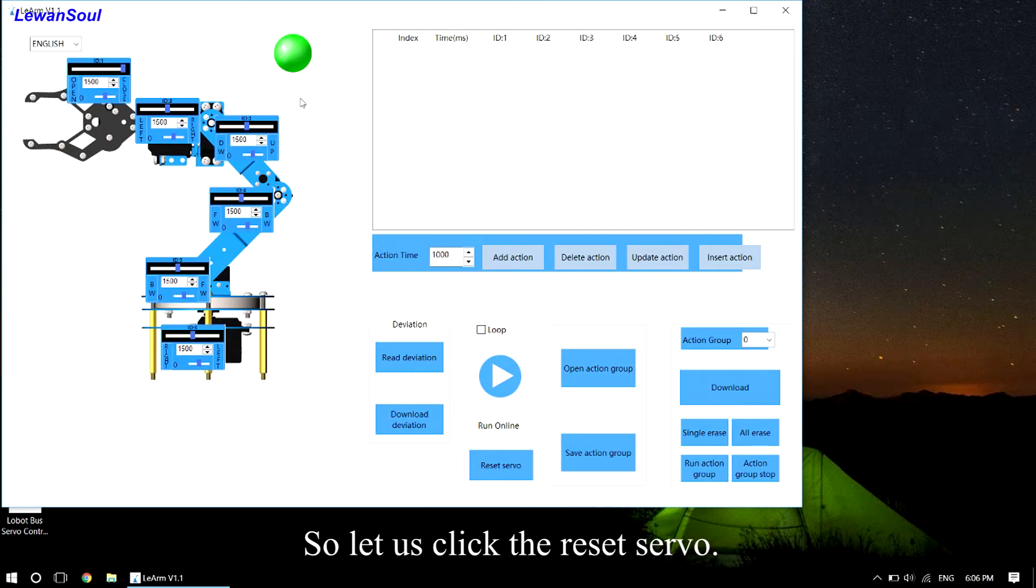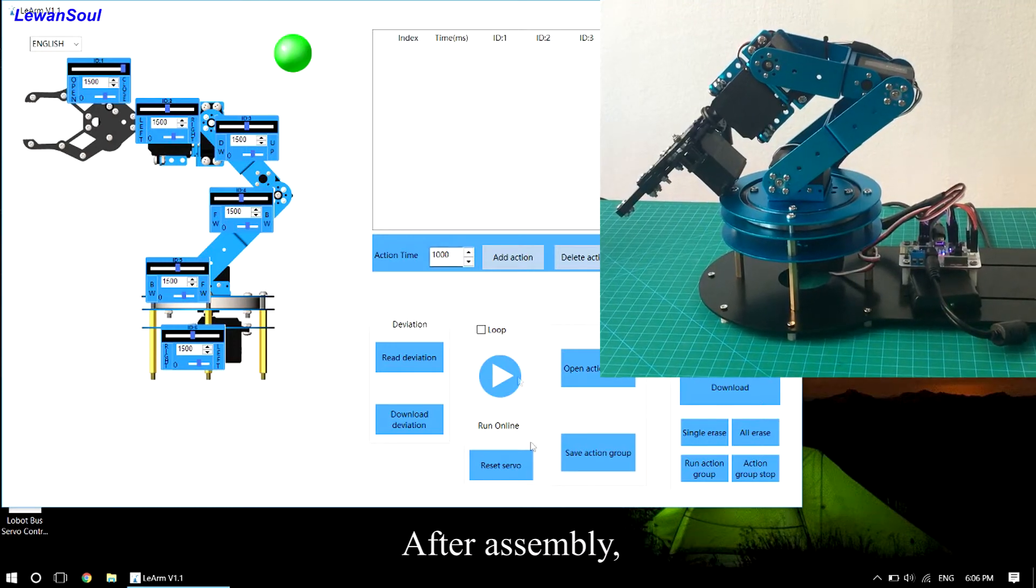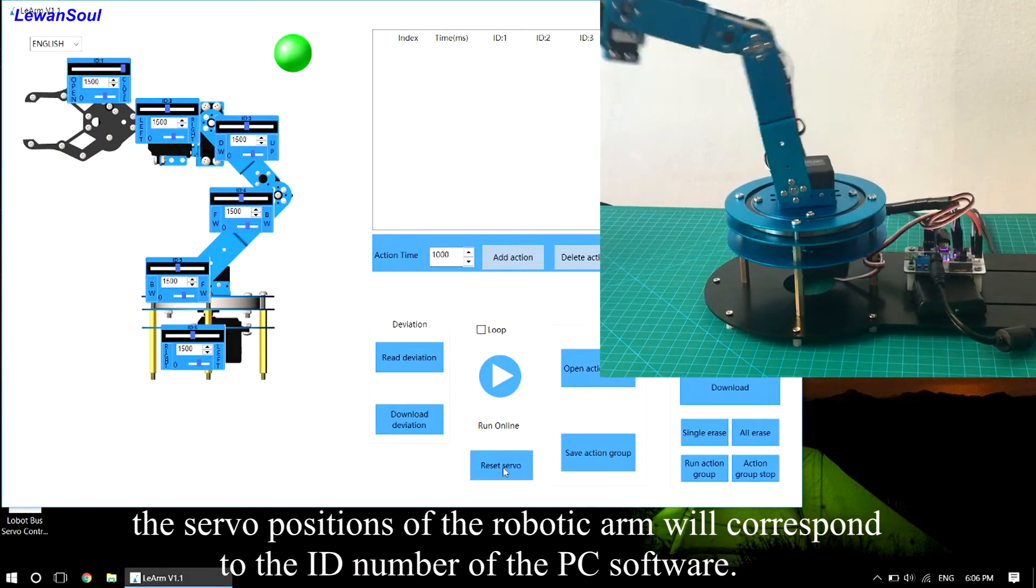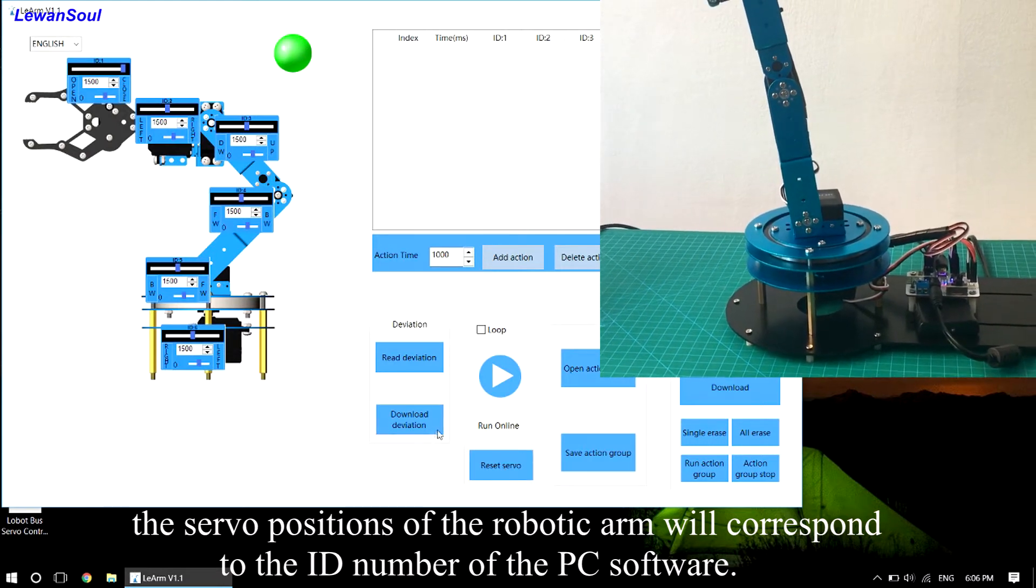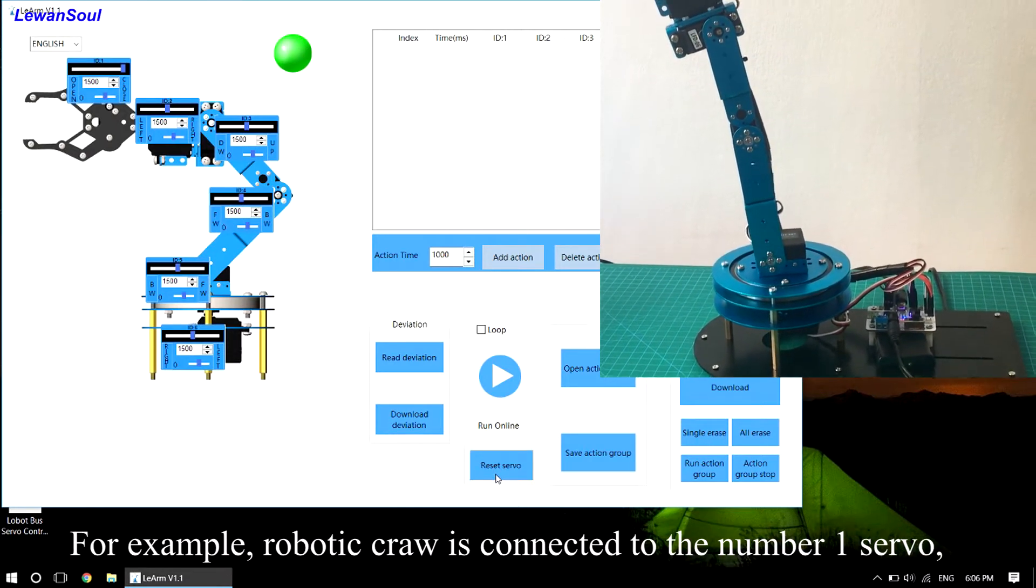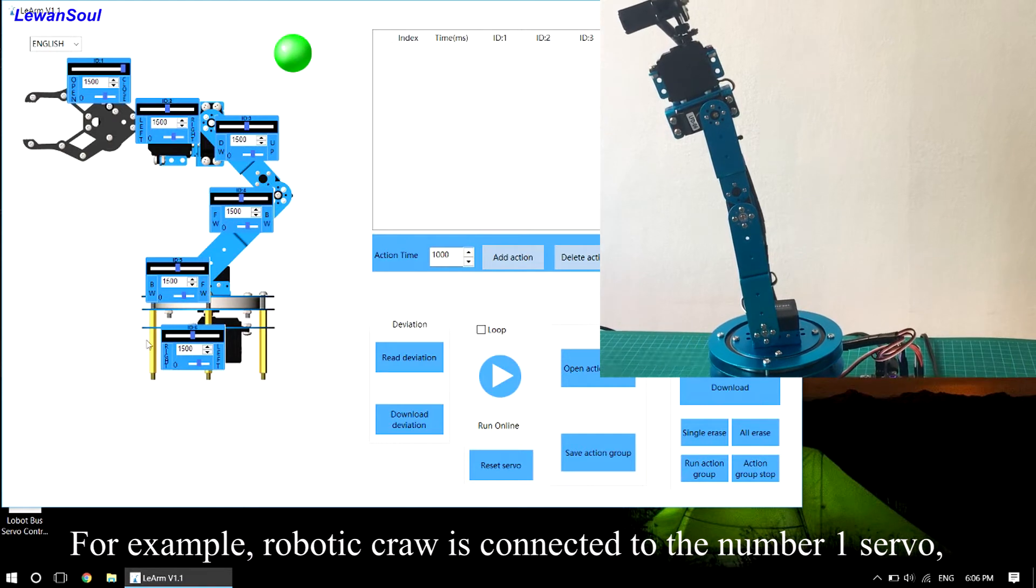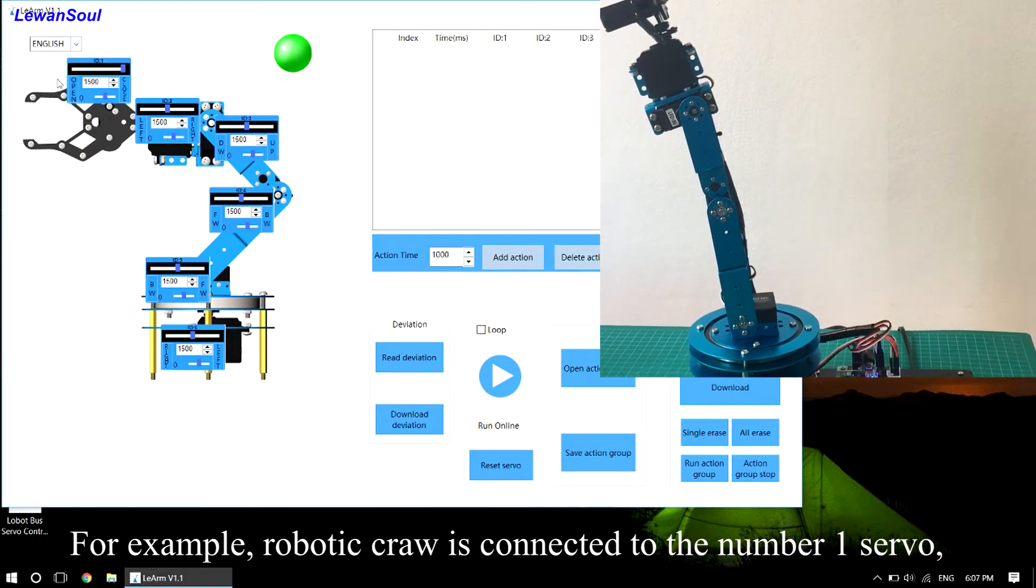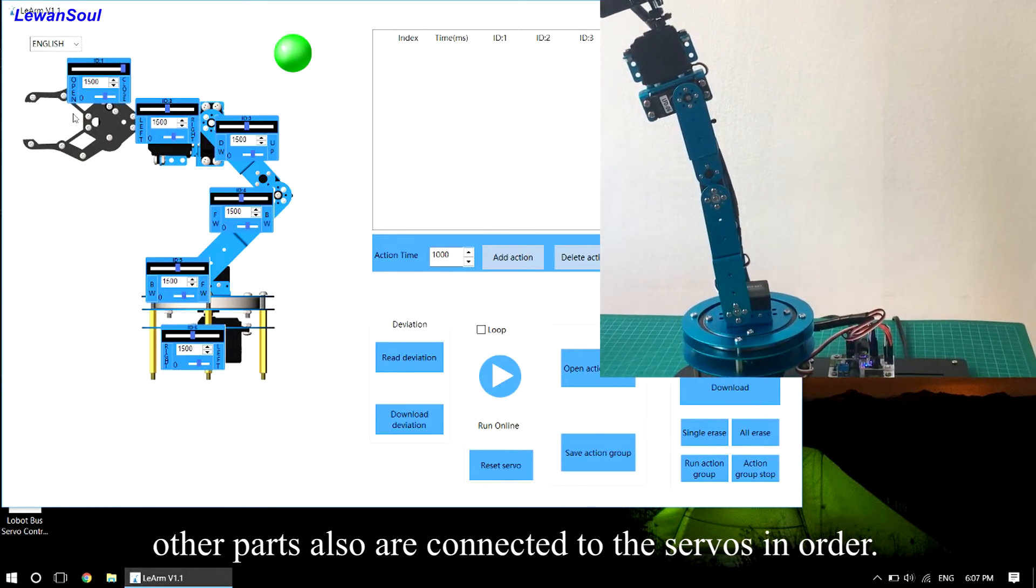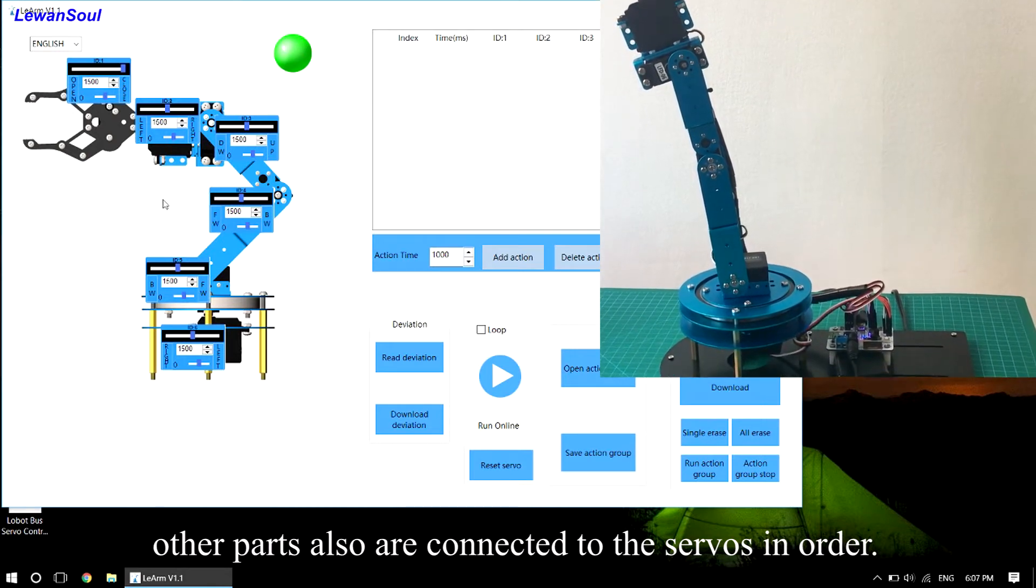So let us click the reset servo. After assembly, the servo positions of the robotic arm will correspond to the ID number of the PC software. For example, the robotic claw is connected to the number 1 servo. Other parts are also connected to the servos in order.